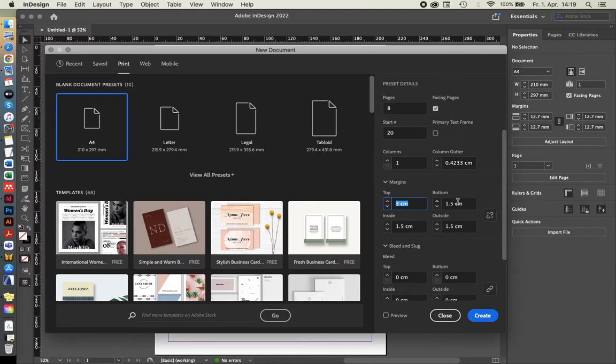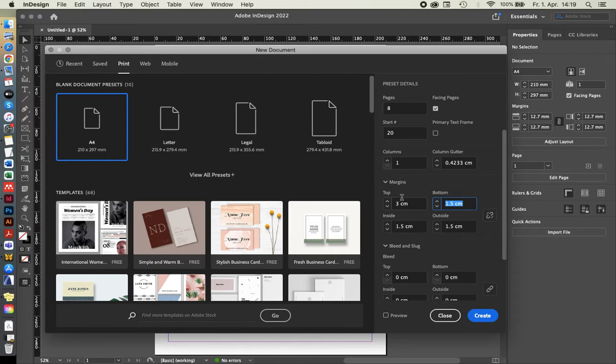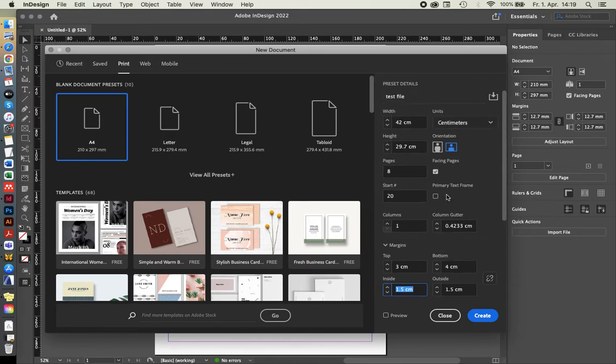If you want, you can also type in other measurements, like let's assume I want to have 40 millimeters, and then it'll automatically convert it into those centimeters, the kind of unit that I've set up on the top here.